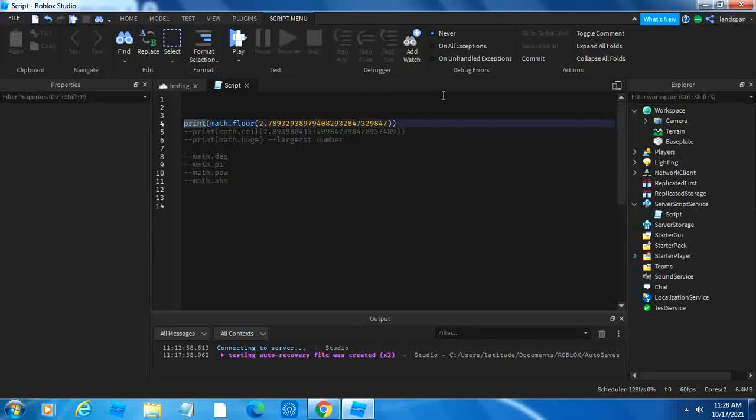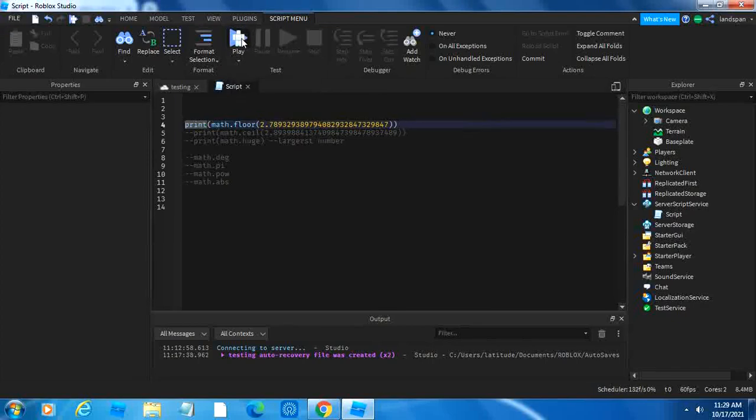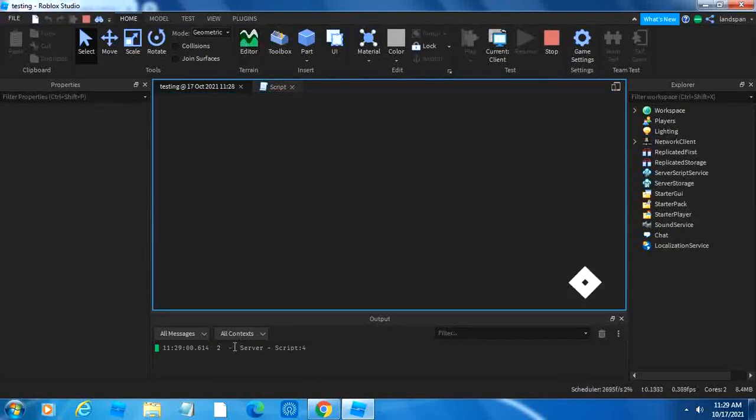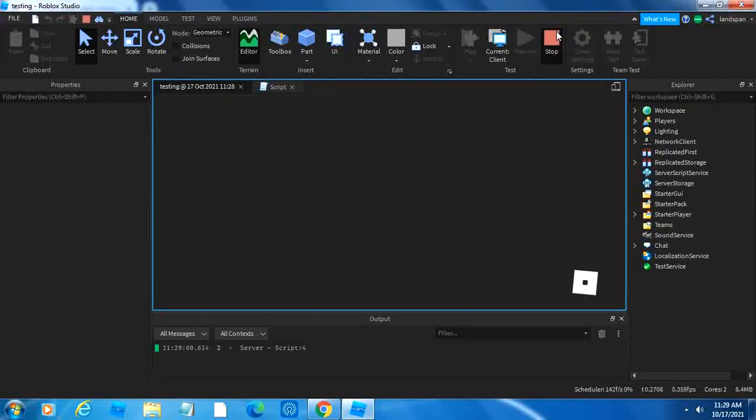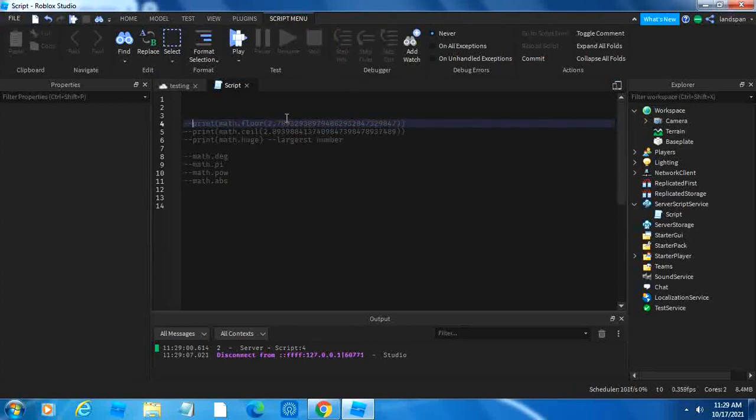For example, if you had XP in Roblox and you had a number like this, it wouldn't be too pretty to see. So math.floor would round it down to a normal number. If we run the game here, down here it says two because that's what it is rounded down. Math.floor rounds down a number.